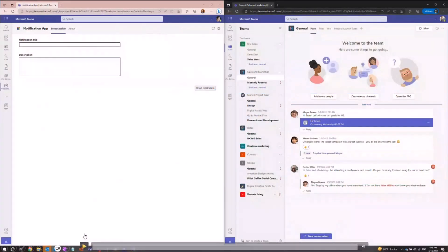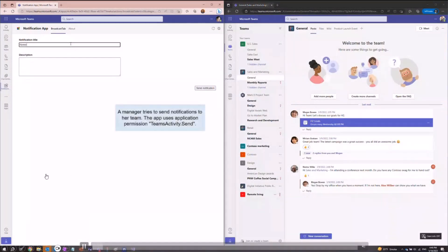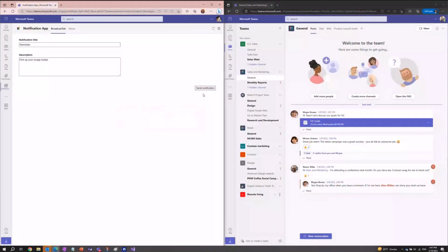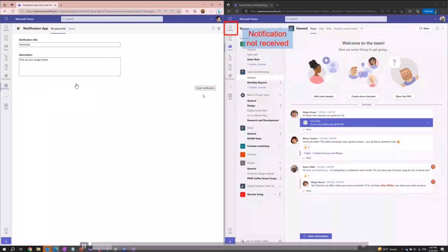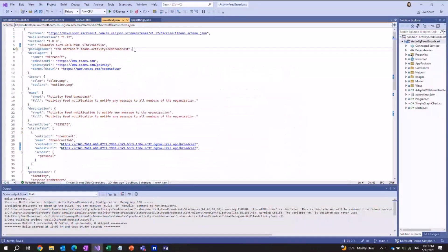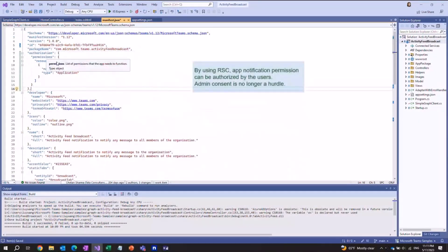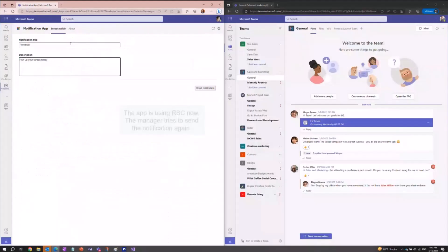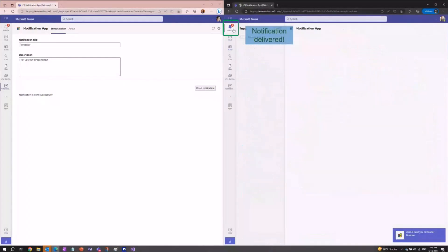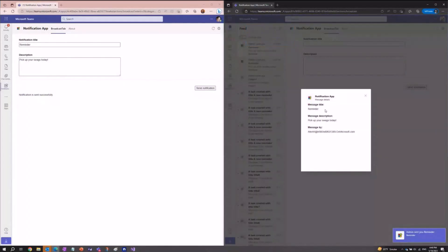Now it's demo time. Here's a demo of how platform apps can use RSC to send activity notifications to users without the need for admin consent. This app is trying to send a notification to remind everyone in the team to pick up their swags. Previously, when RSC was not available and apps were using application permission, notifications could not be delivered unless an admin manually granted the permission in the AAD portal. Now that RSC is available, apps can just declare this permission in the manifest. With user scope RSC enabled by default, users now have control over whether they want to receive notifications, so admin consent is no longer the hurdle. This will encourage more apps to adopt activity notifications and ultimately increase user engagement.